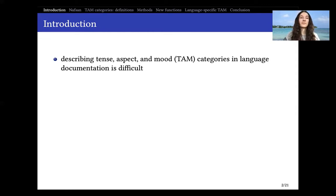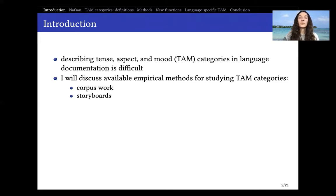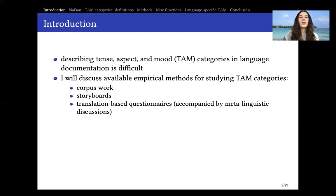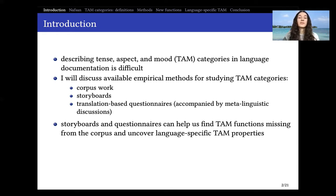In order to bridge this gap, I will be discussing some of the available empirical methods for studying TAM categories based on my experience with them in fieldwork on Nafsan. These methods are corpus work, storyboard stimuli, and translation-based stimuli or questionnaires, which are often accompanied by metalinguistic discussions that I will argue play a big role in determining different categories. I will also argue that storyboards and questionnaires can help us find TAM functions missing in the corpus or uncover specific properties of TAM in the language we are studying.